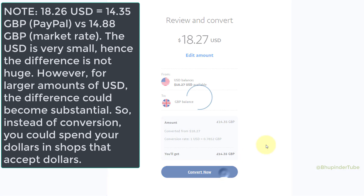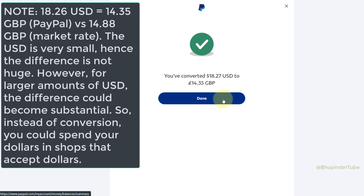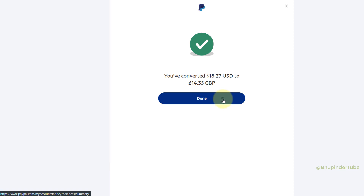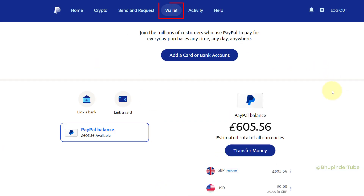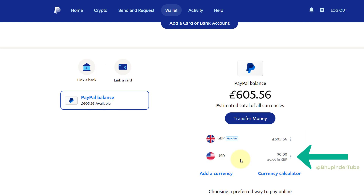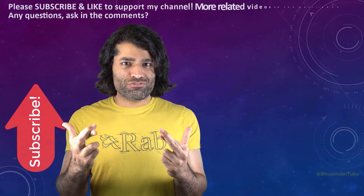You should get a message saying how much of your US dollars have been converted to your local currency. Click on Done, and if you come back to the same tab — Wallets — you can see that all my money is now in just my local currency and zero in dollars.